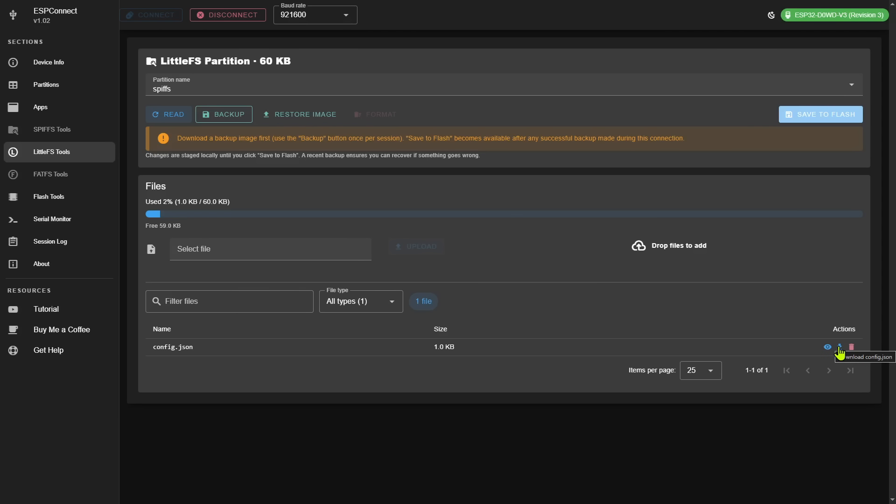This is great not only for developers, but also for end users where uploading files to SPIFFS is part of the installation process. This is much easier, especially for end users, than trying to provide instructions for how to use something like the Arduino IDE or even ESP tool.